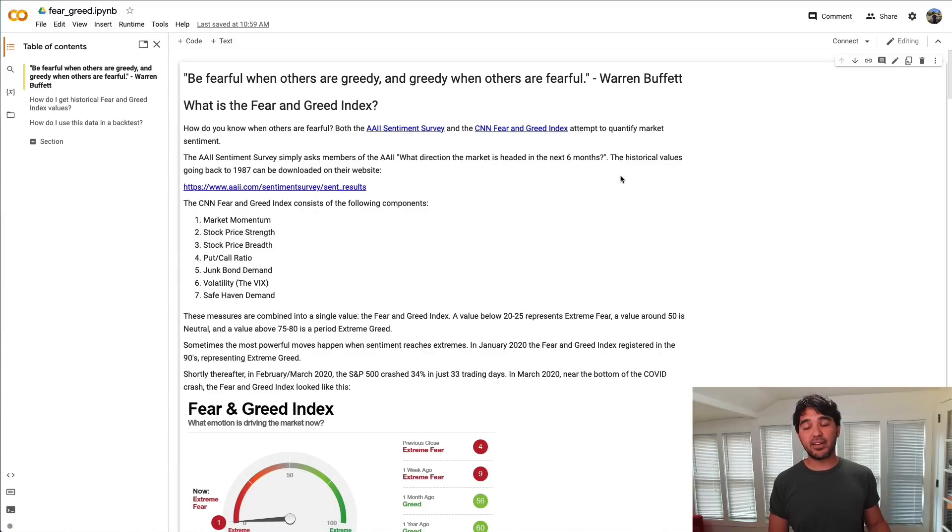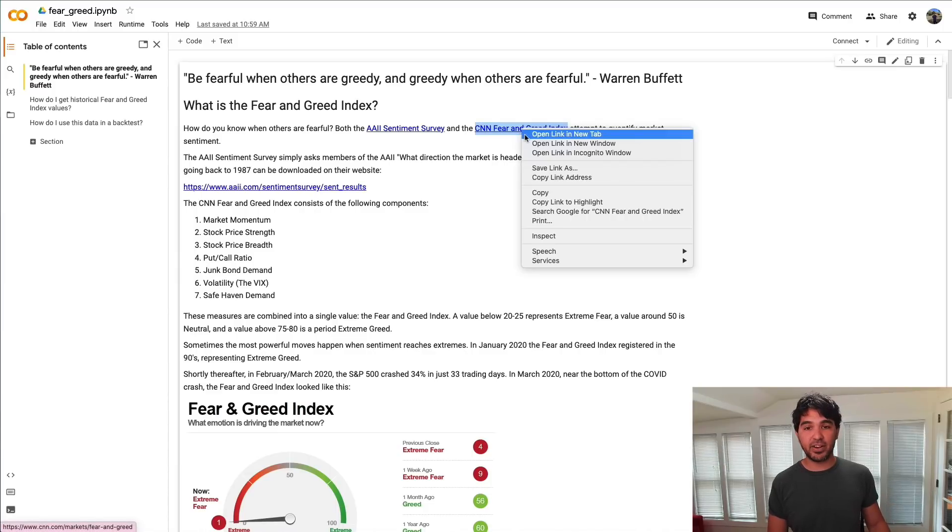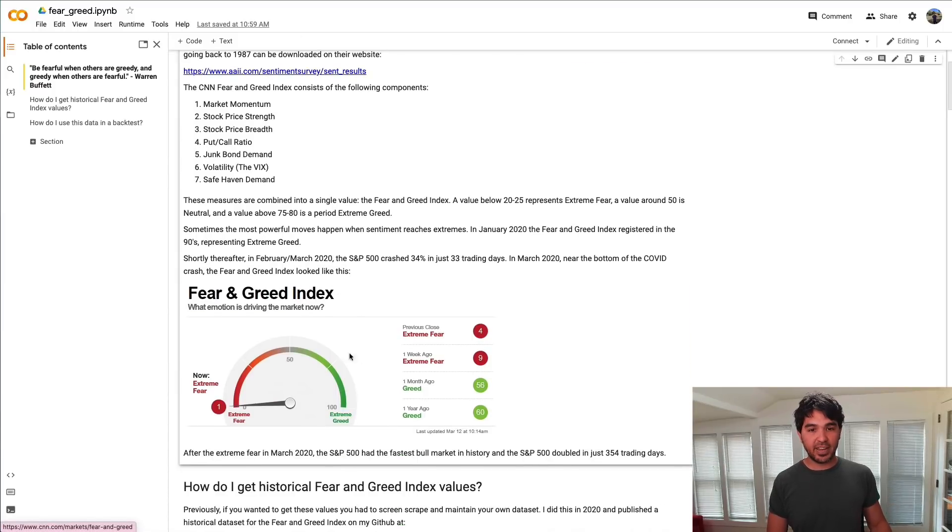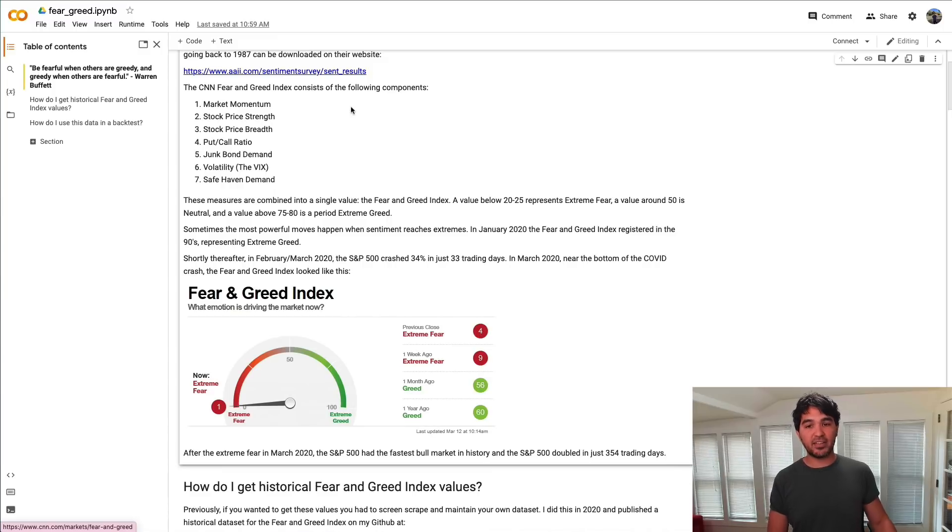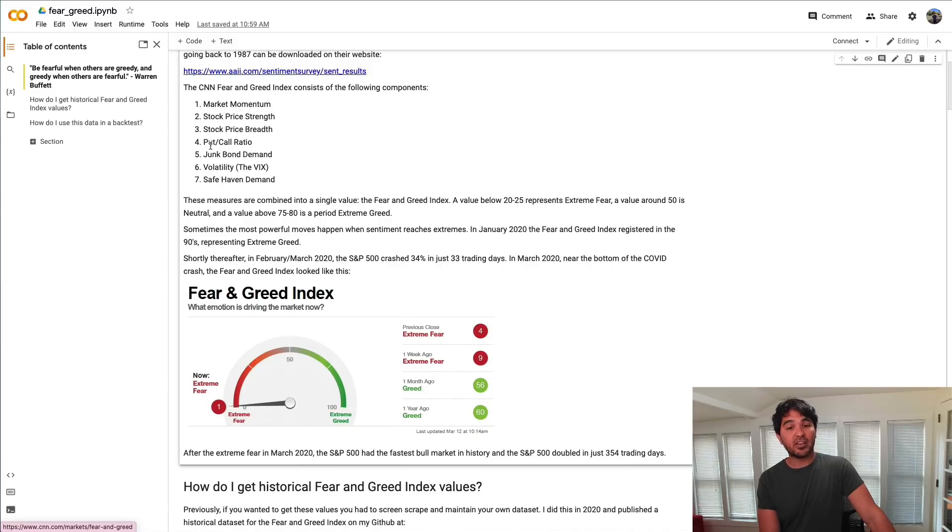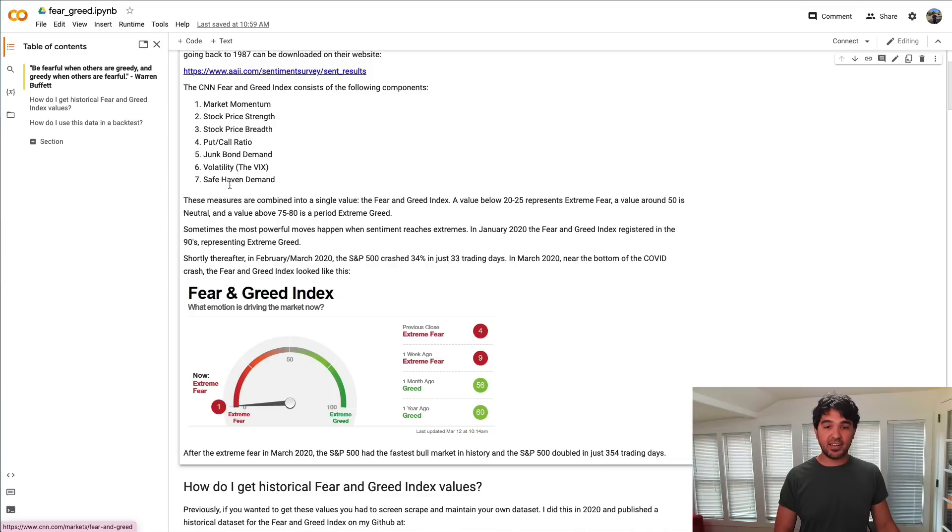The other popular indicator I've discussed is the CNN fear and greed index. They publish this little gauge here and it's a measure of several different components. They take market momentum, strength, breadth. They look at the put-call ratio, junk bond demand, volatility in the VIX, and safe haven demand.